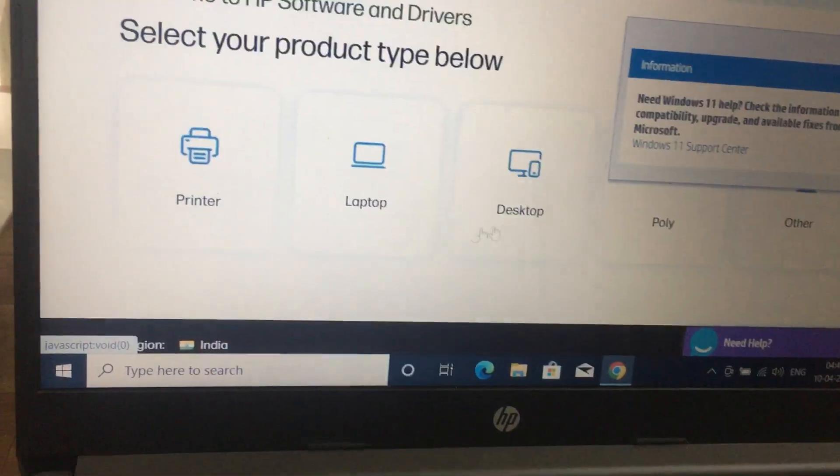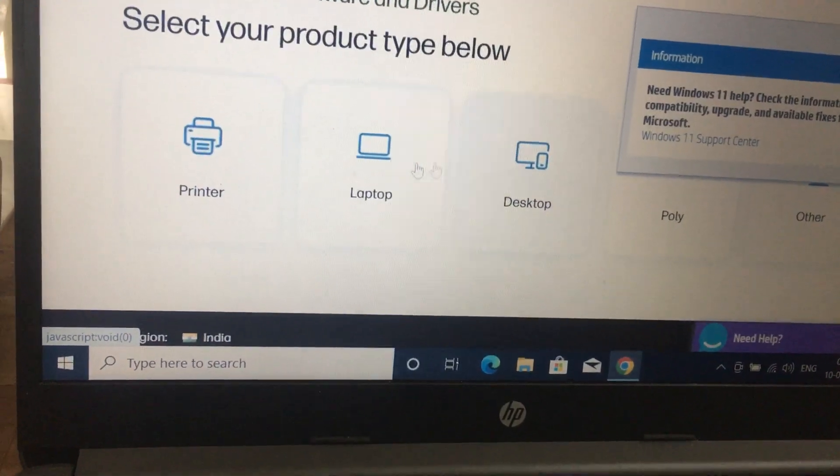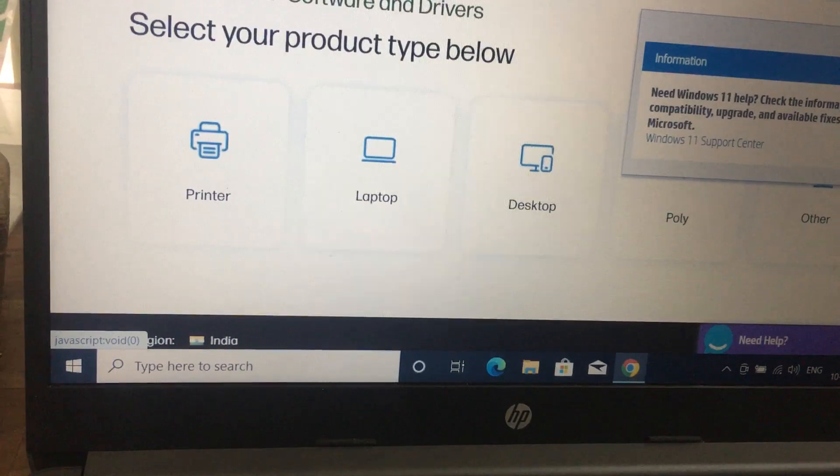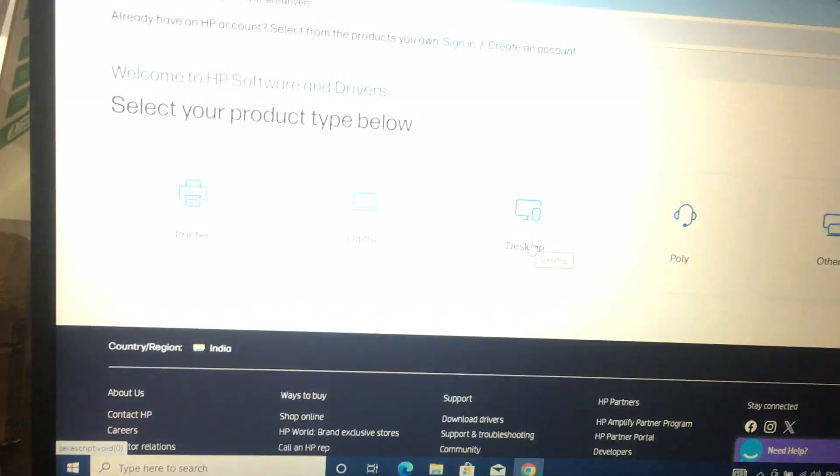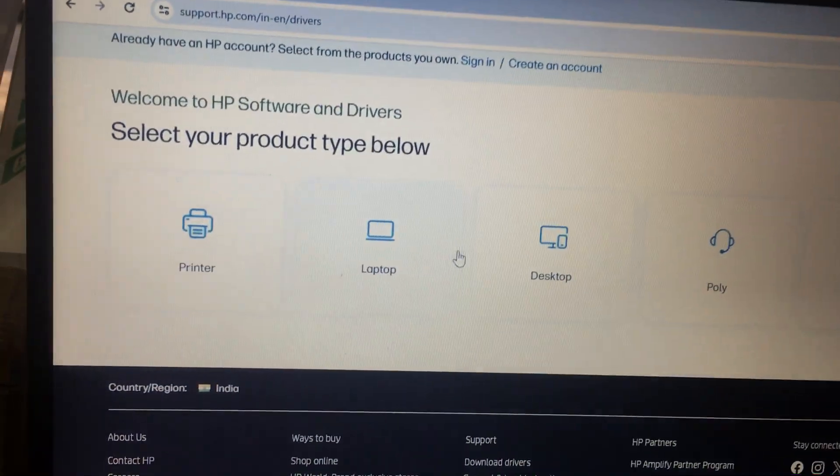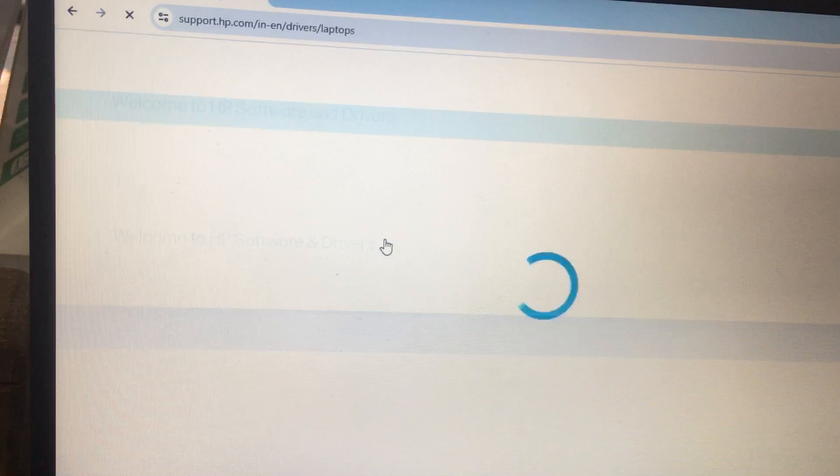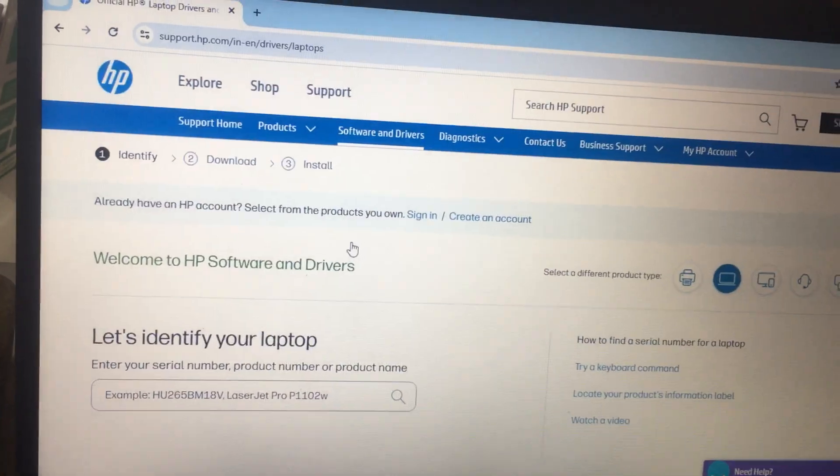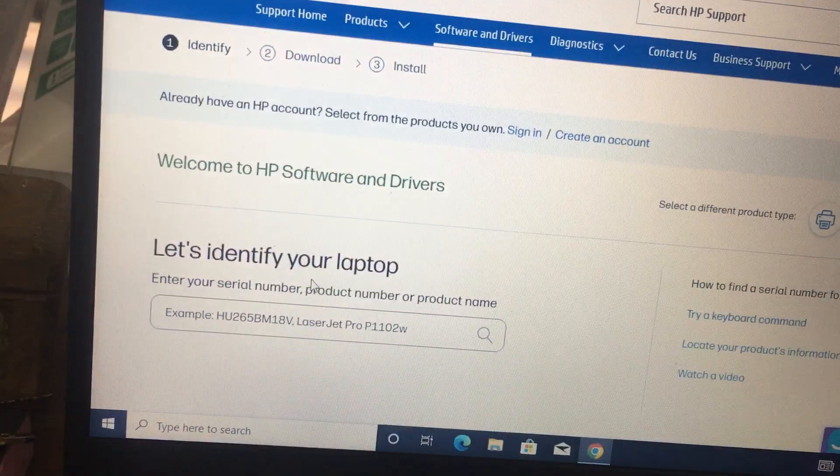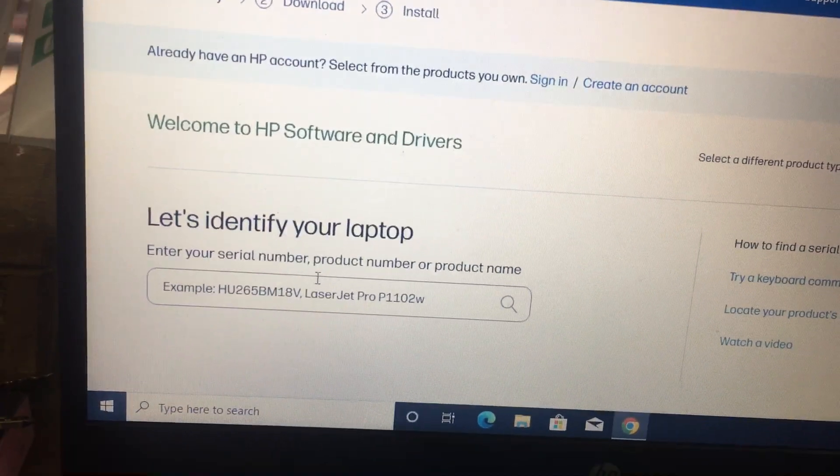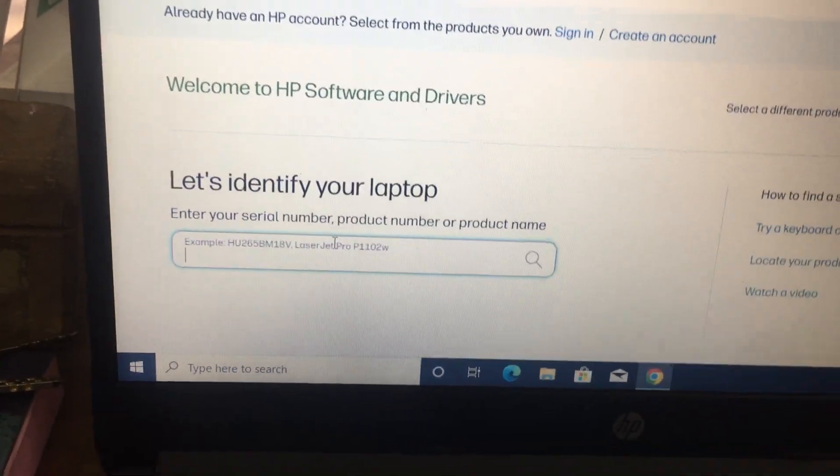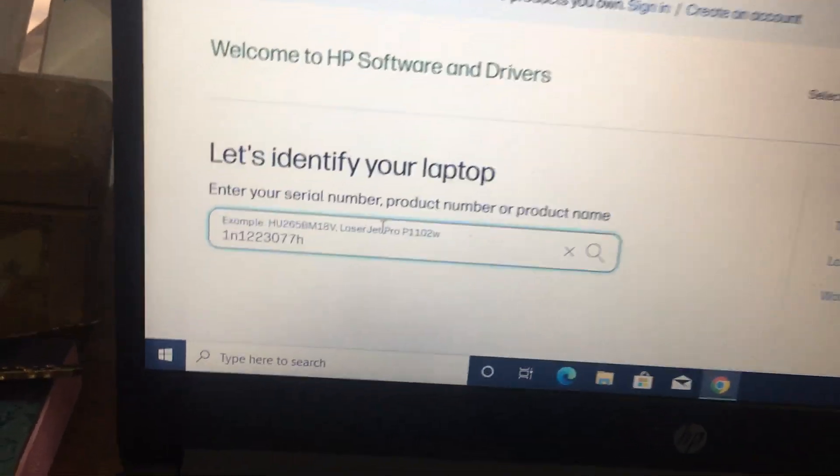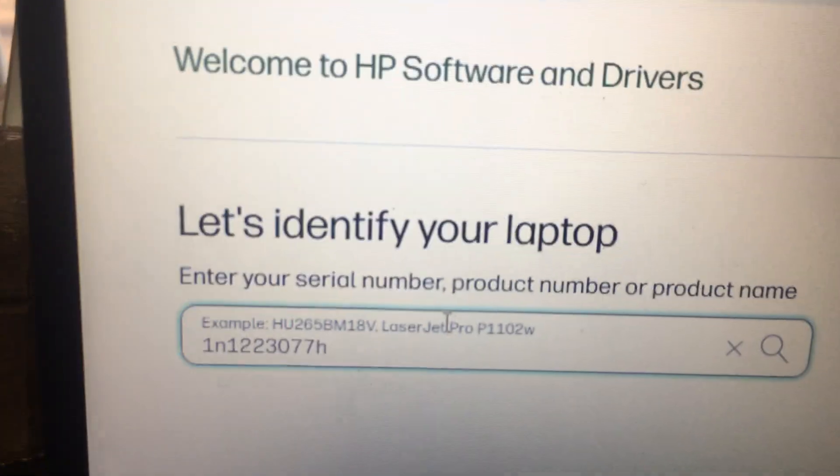Then select your product. Select the HP laptop, and then let's identify the product. Then type your model number.